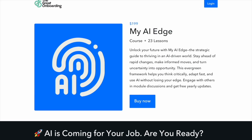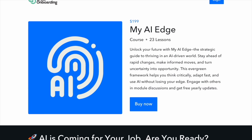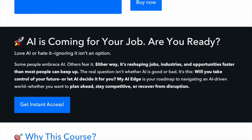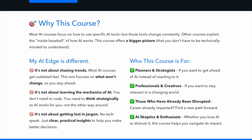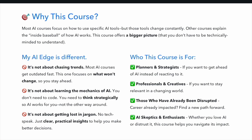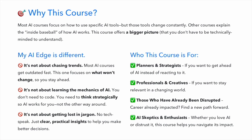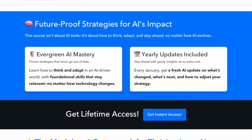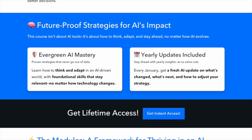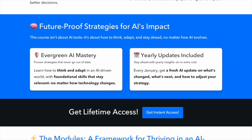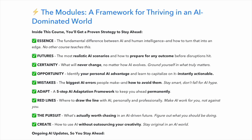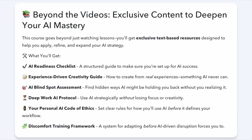Tech is changing fast, and AI is not just another tool — it's reshaping everything. The real question is: will you adapt or will you get left behind? My course, My AI Edge, gives you the strategy you need to stay ahead no matter where AI takes us next. Don't just watch the future — own your place in it. Check it out now at thegreatonboarding.com.